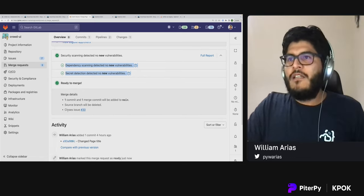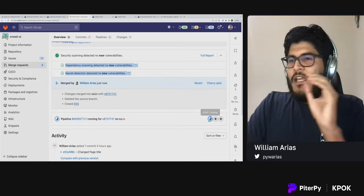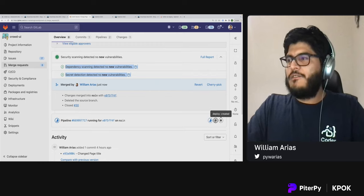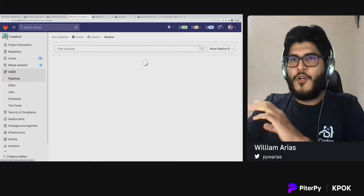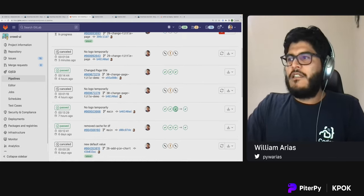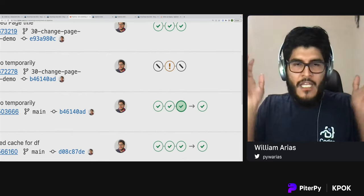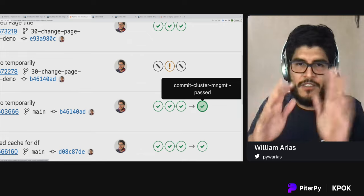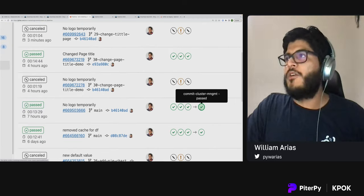In the merge request you can see the security scanners ran automatically and detected nothing. I'm happy with the change, so I mark it as ready and click merge. This is now the path to production — if this pipeline succeeds, it triggers the deployment pipeline in the other project that handles manifest files, eventually resulting in a production deploy.